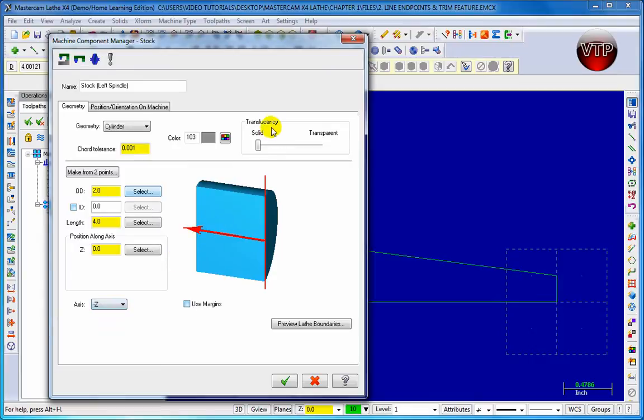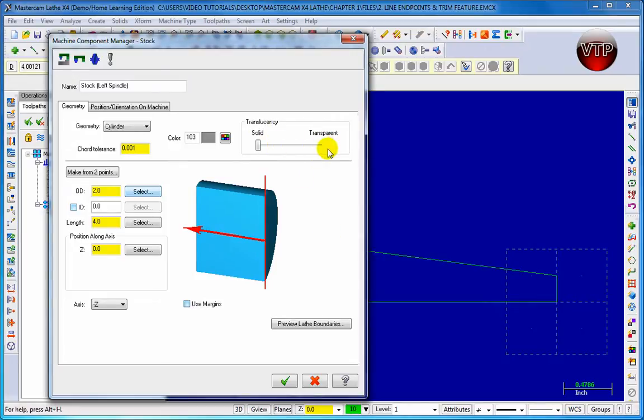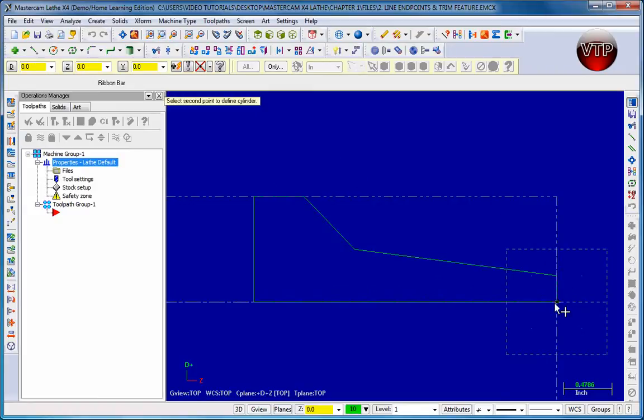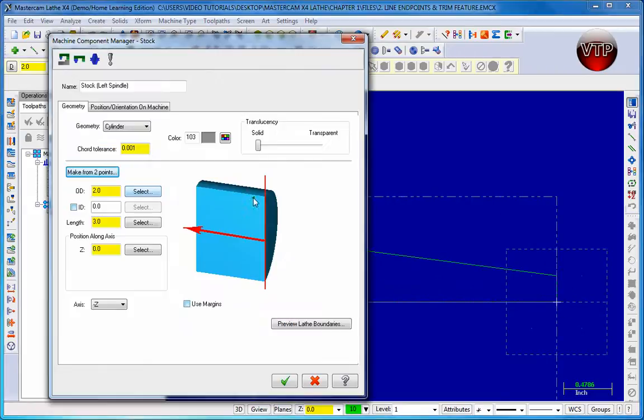You can choose your translucency for this. It's going to be a solid or transparent, which you'll barely see. Basically you'll see through it if you change it all the way to the right. Now for this we're going to select two points. Let's go to make from two points. And then over here just select your bottom right point and then your top left point. Since we have points over here, there you go. It creates your boundary around those two points.